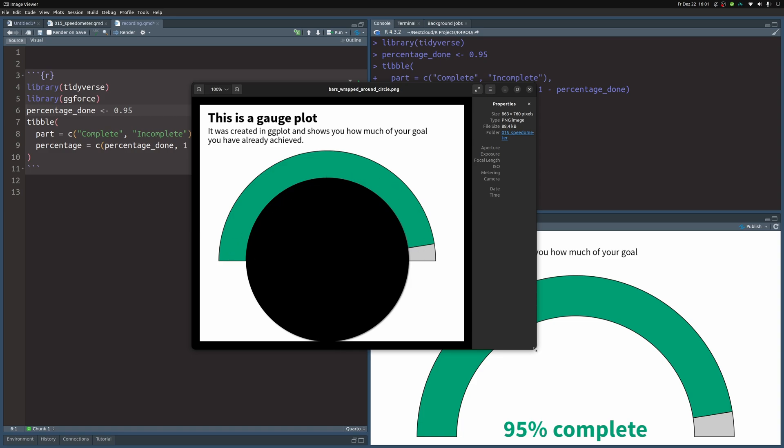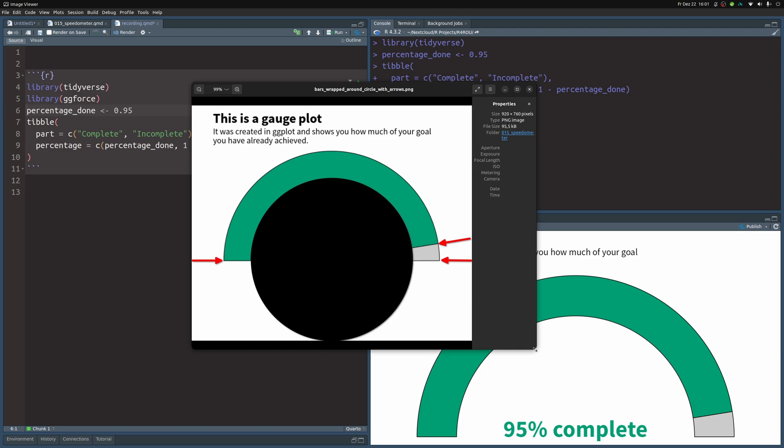Now what you need to use geom_arc_bar is to tell it the start and end points of the corresponding bars. Here we need to have two start and end points. First for the green bar, we need start points and an endpoint. And then the endpoint of the green bar is the start point of the next bar, of the gray one. And then we need an endpoint here.